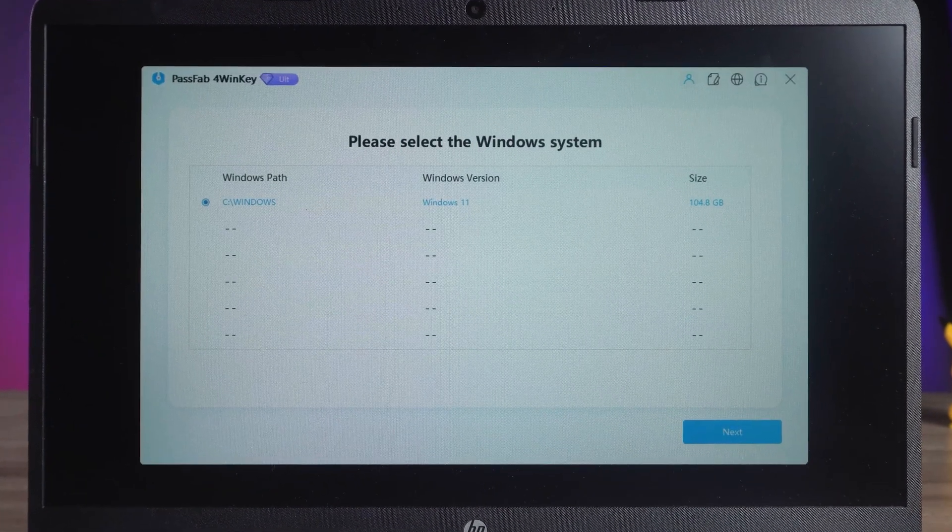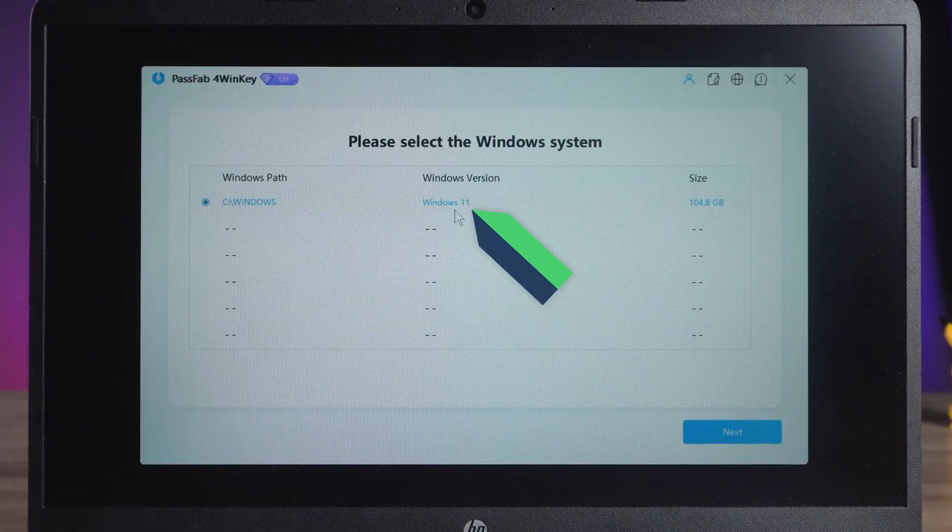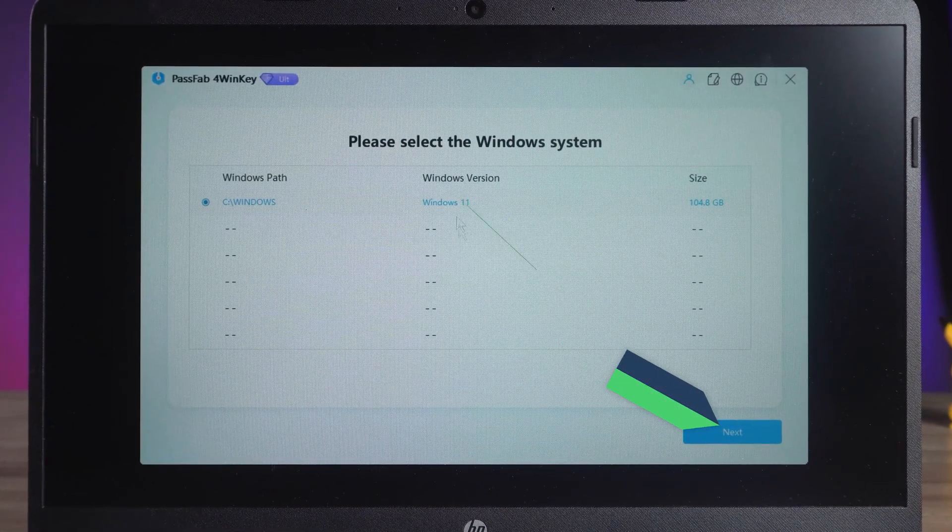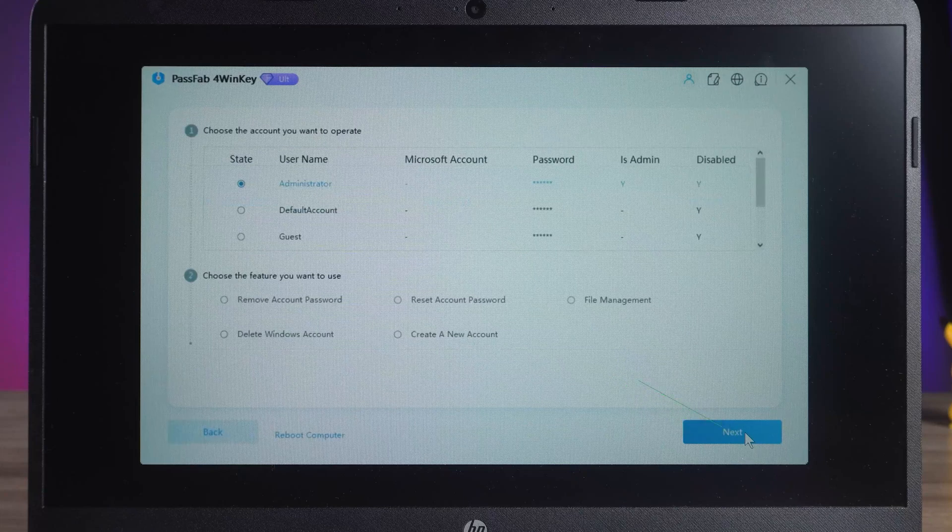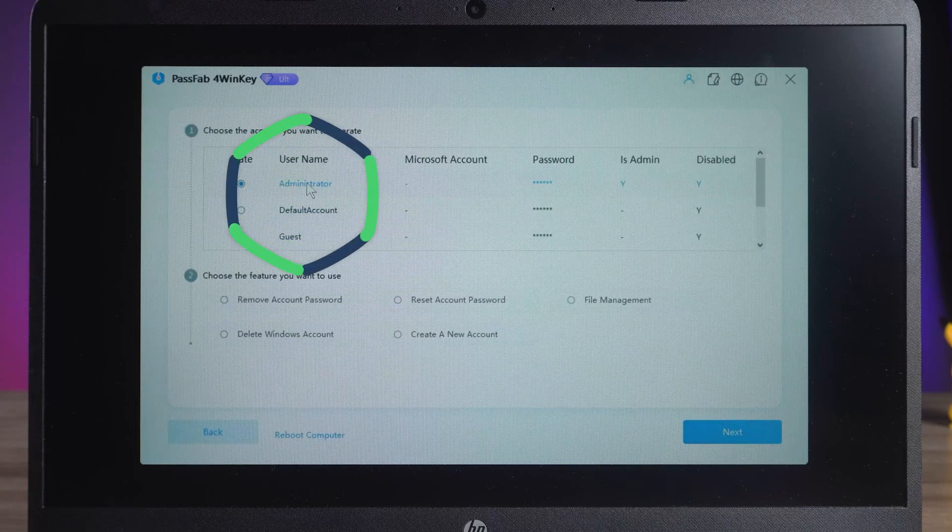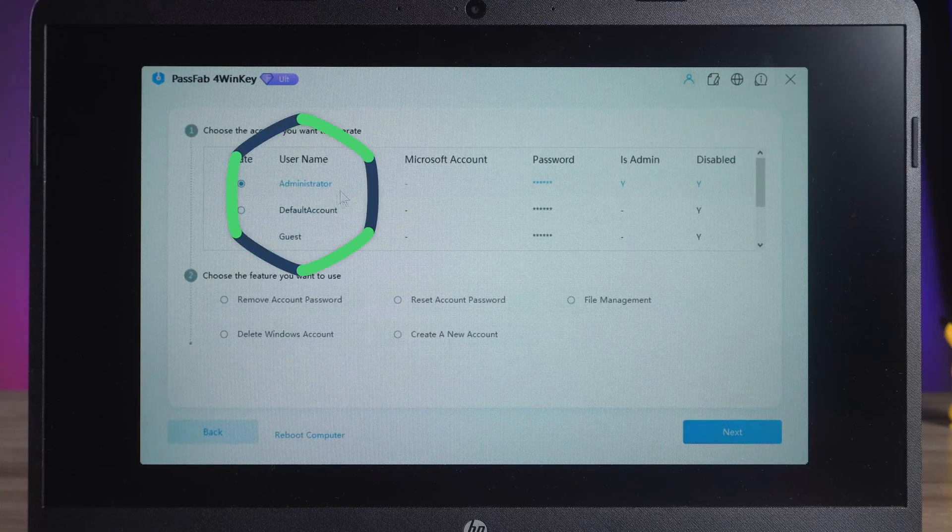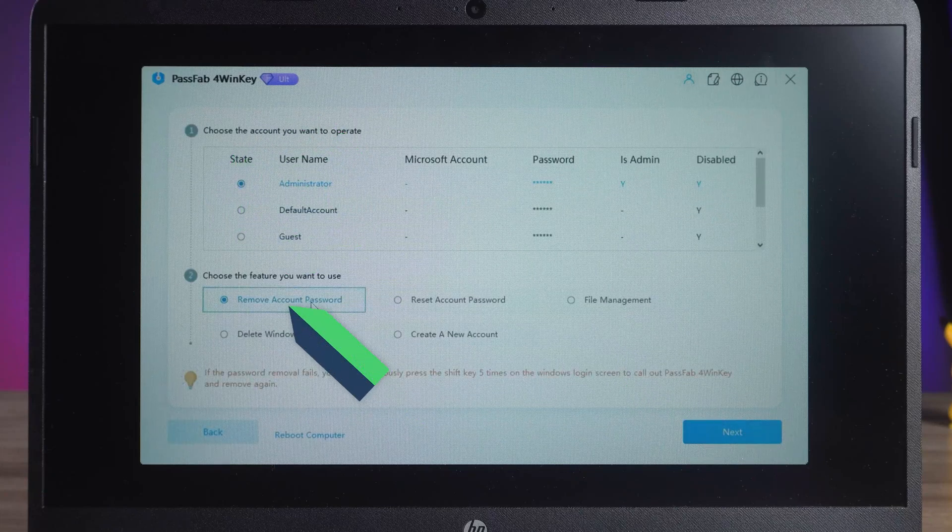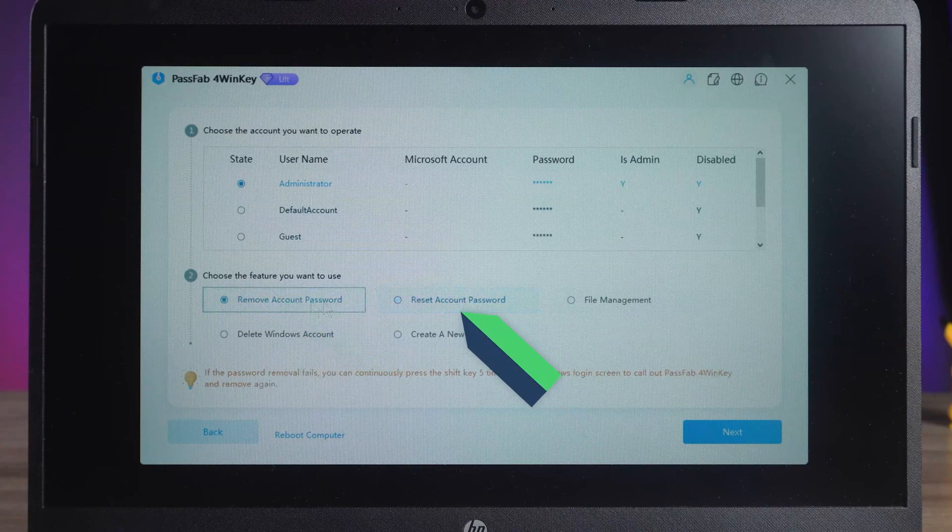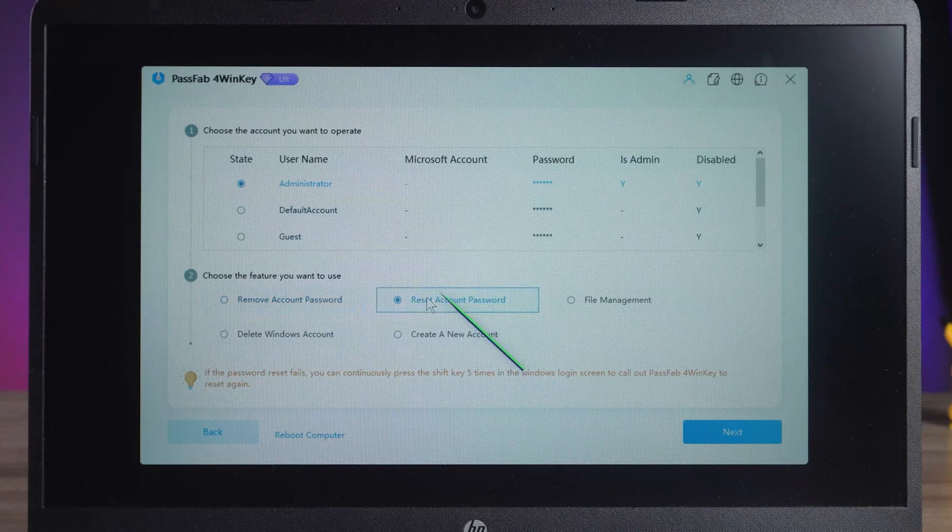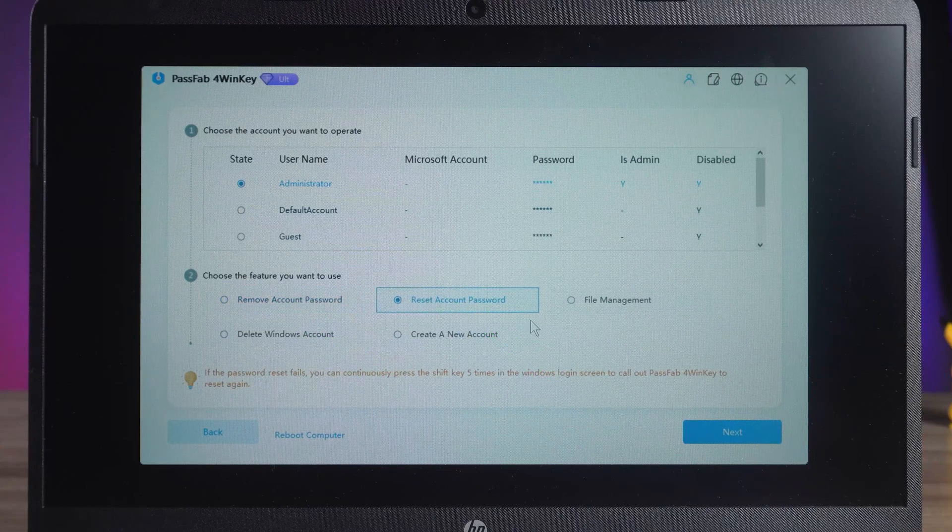Here select the corresponding Windows 11 system and click Next. Next, you need to select the username you are using. Then you can choose the account password to remove or reset. There is also a Delete and Create Account feature.